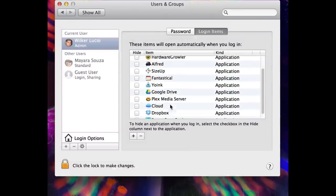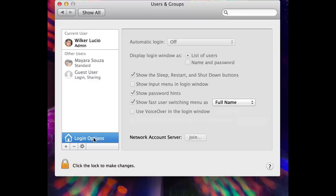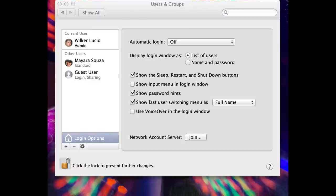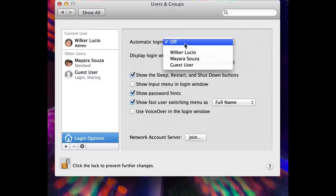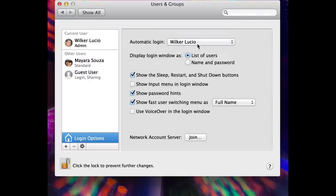Then go to your Login Options, unlock this, and set your automatic login. That's it.